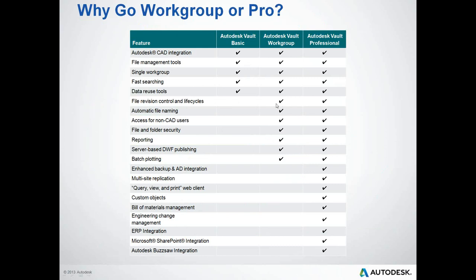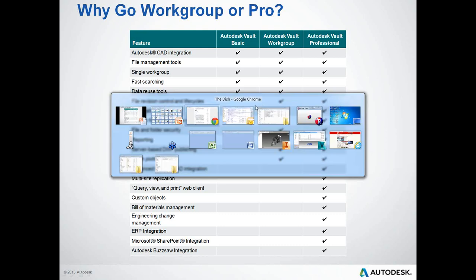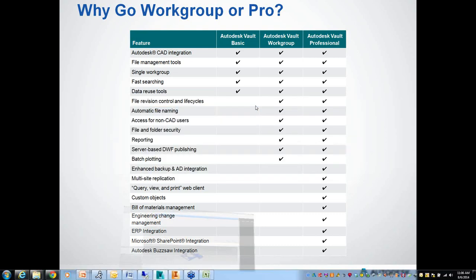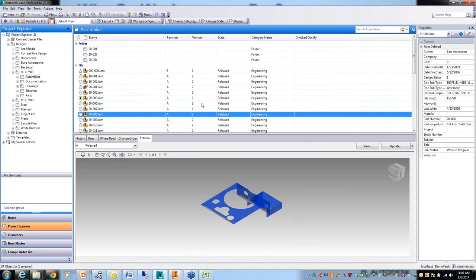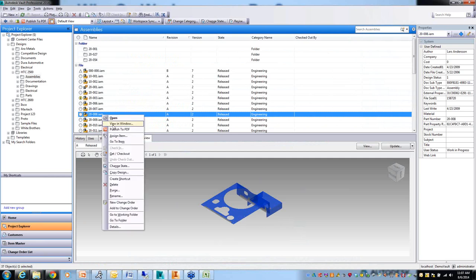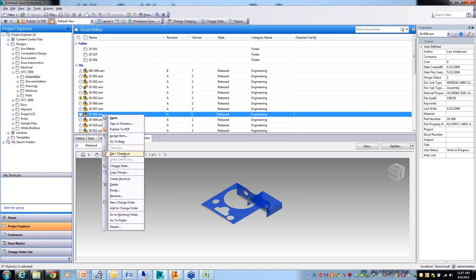Let's start with file revision control and life cycles, a feature that comes in with Vault Workgroup. If we jump over to our Vault Professional client - those of you familiar with Vault Basic, this interface will look very similar. That is one key thing with Vault. It really is one product line, one core product, one core architecture, one core user interface. So it's very seamless if you ever choose to upgrade. You have your get/checkout, check-in, undo checkout command - that's part of Vault Basic.